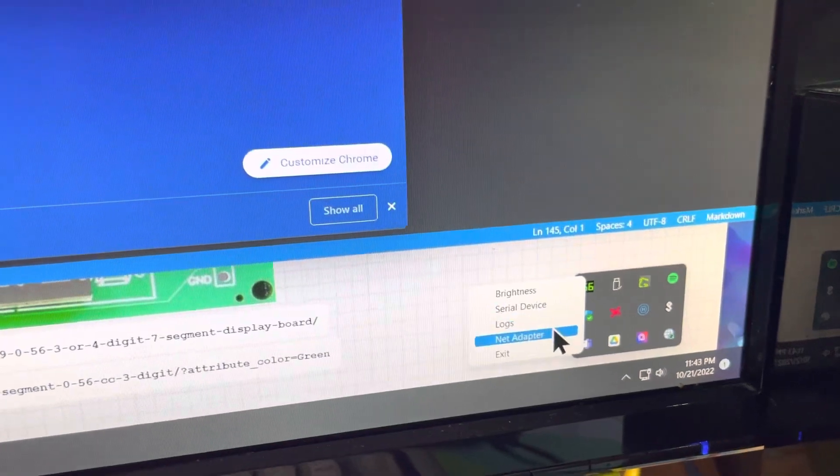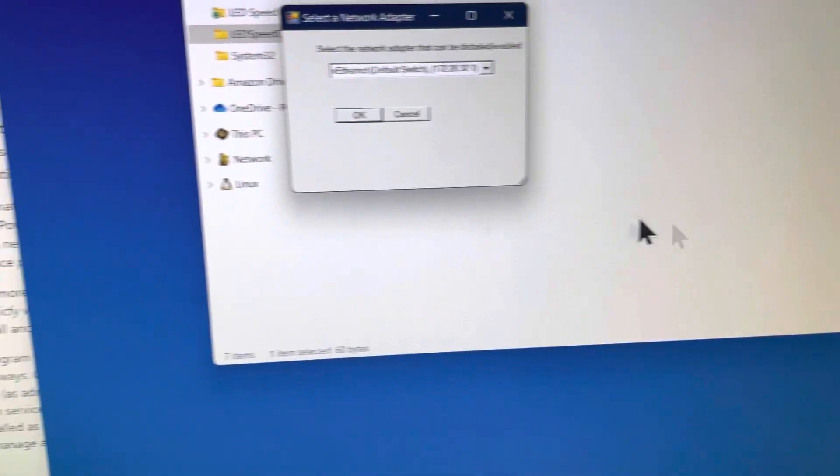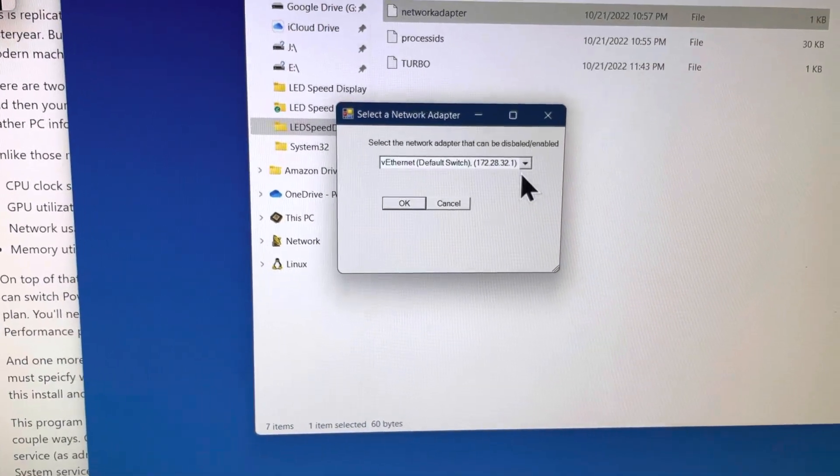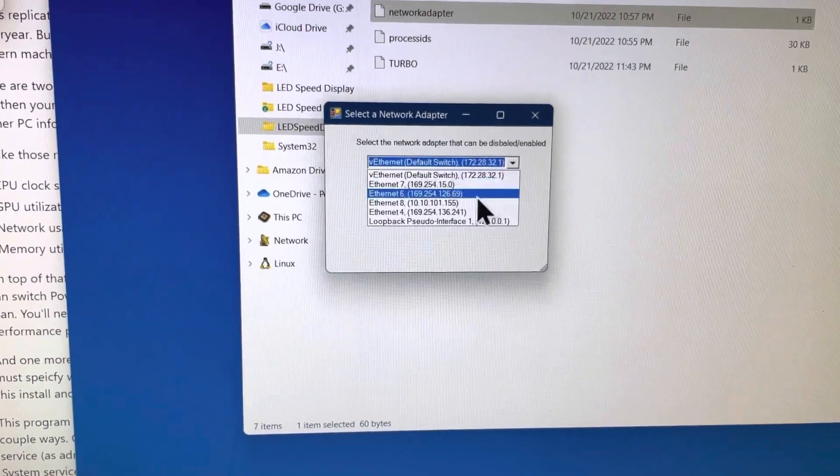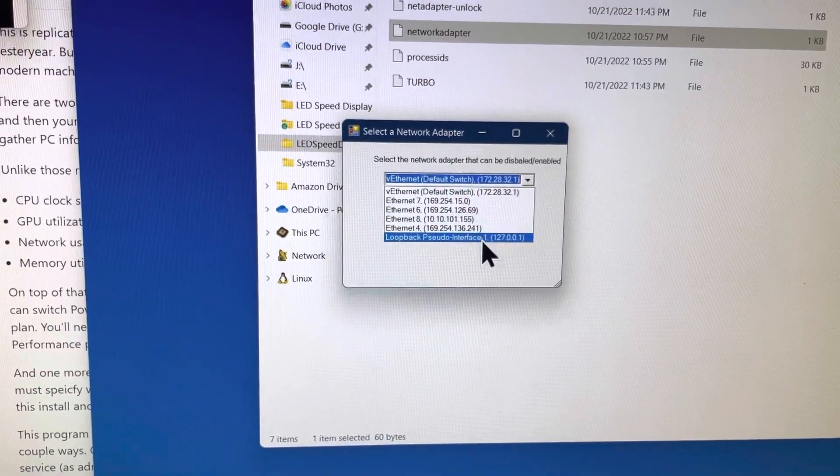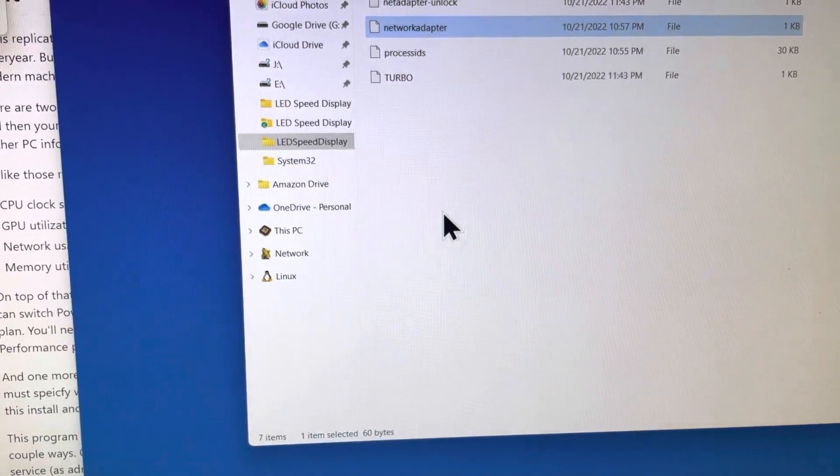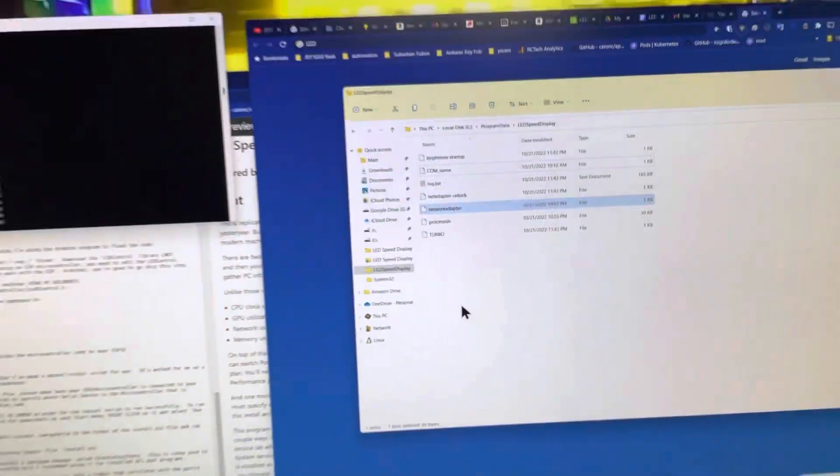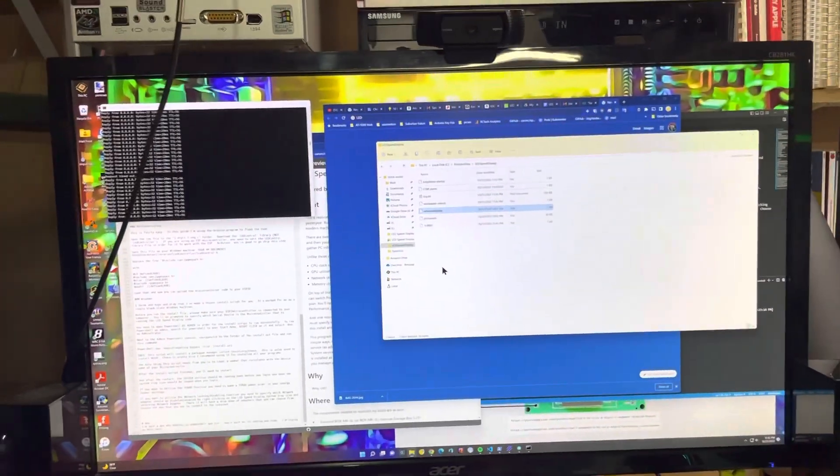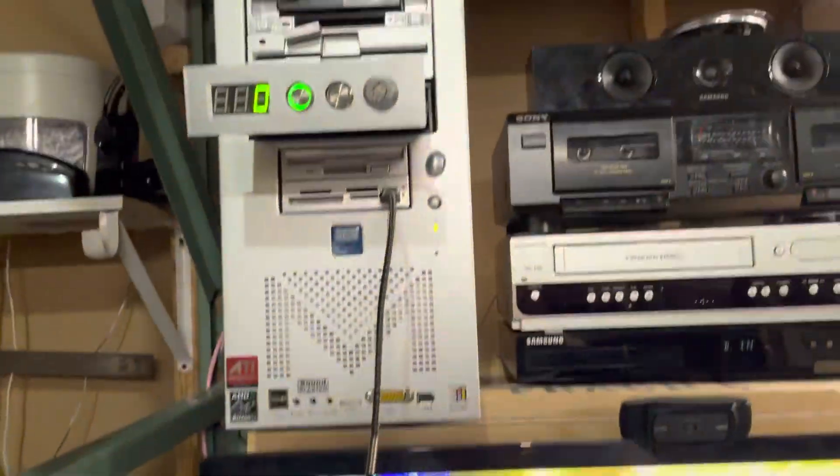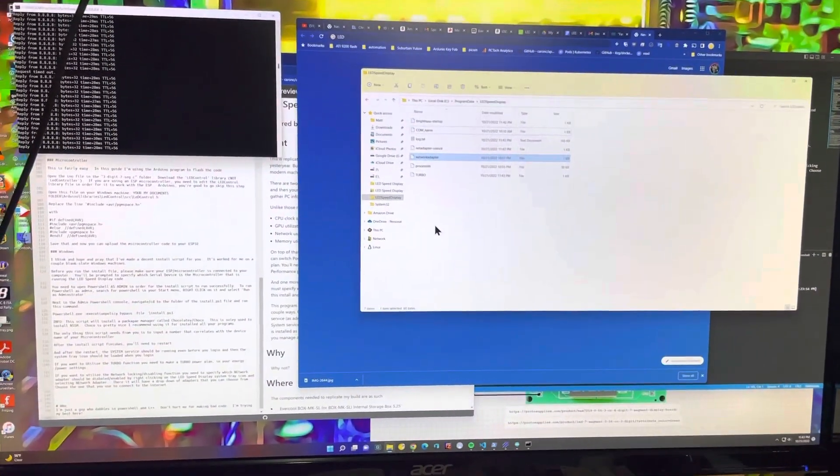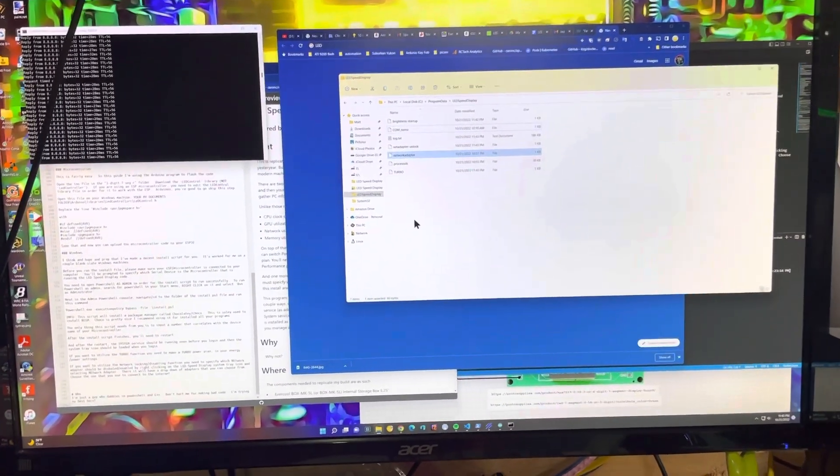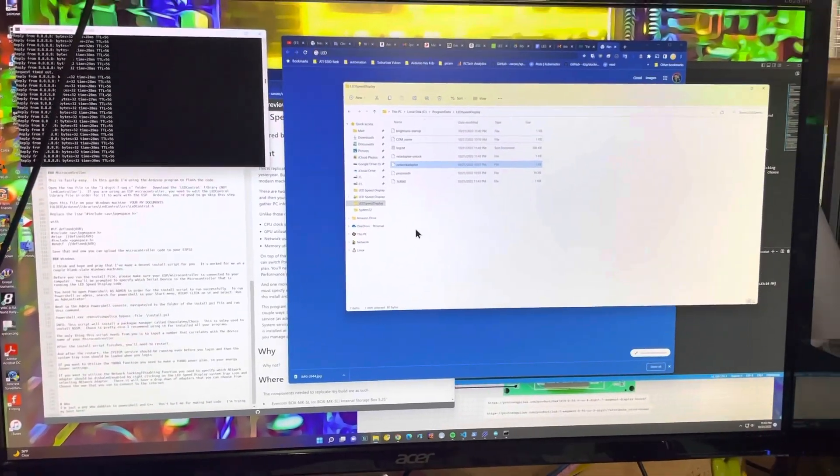And the network adapter. So we use this to choose the network adapter that we want to enable and disable when we turn that lock on and off. And I'm currently on Ethernet 8, so don't need to change that either. So there, it's a combination of the microcontroller code and then the PowerShell code working together, communicating with each other and sending messages back and forth in order to make this happen.